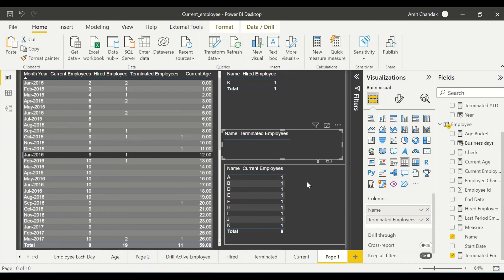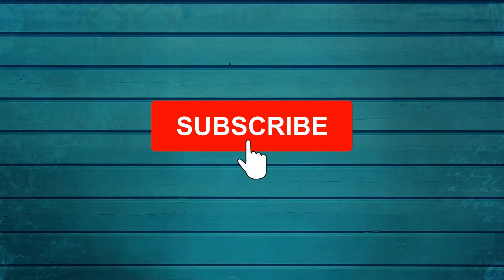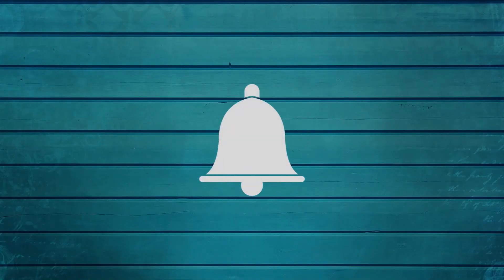In this manner you can get the correct data when using USE RELATIONSHIP — whether you drill across to see data across visuals or drill through across pages. Go ahead and try this out. Let me know what else you want me to cover in this series. Thanks for watching — keep watching, keep asking questions in the comments, subscribe to my channel, and press the bell icon for notifications on new videos.